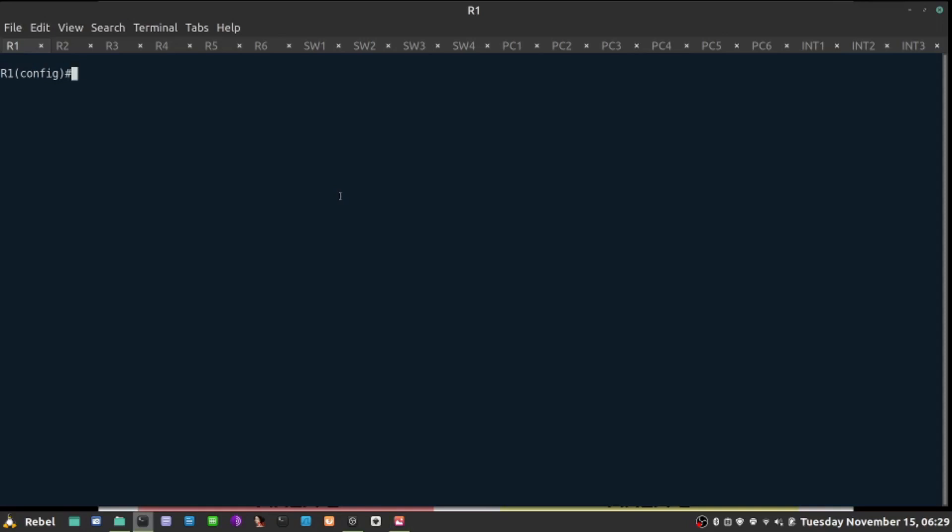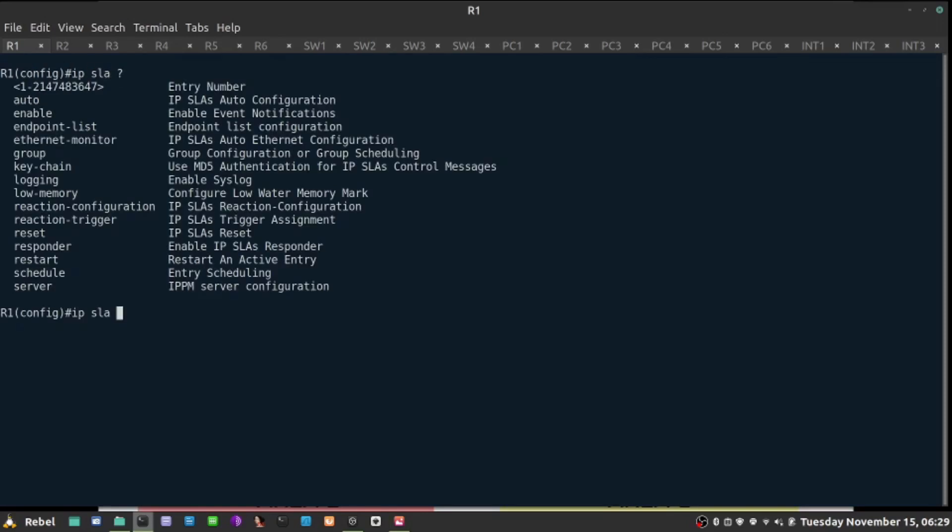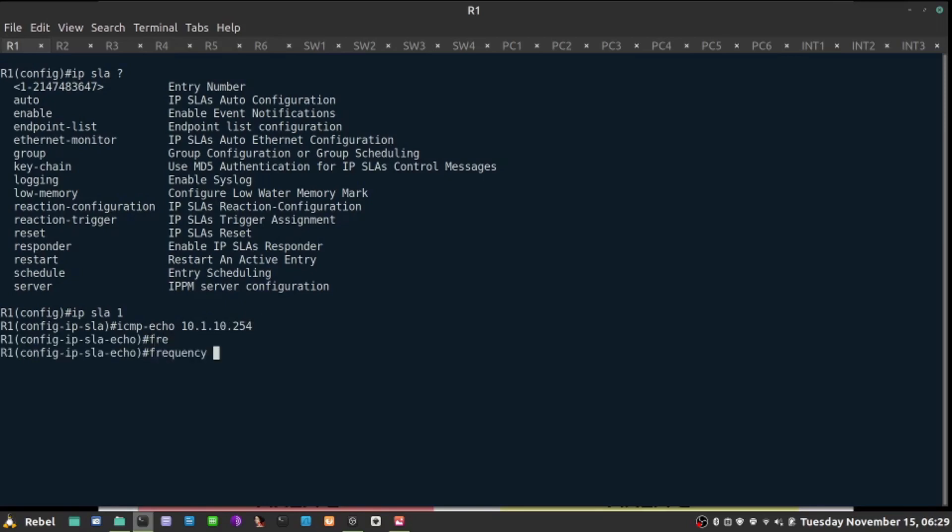Let's create a probe first. The command is IP SLA, and it requires a number here, so I'll say 1. In that probe, I'll be using ICMP echo packets, that's a ping packet, towards 10.1.10.254. If that succeeds, the probe will return the code OK, and frequency will be every 5 seconds.